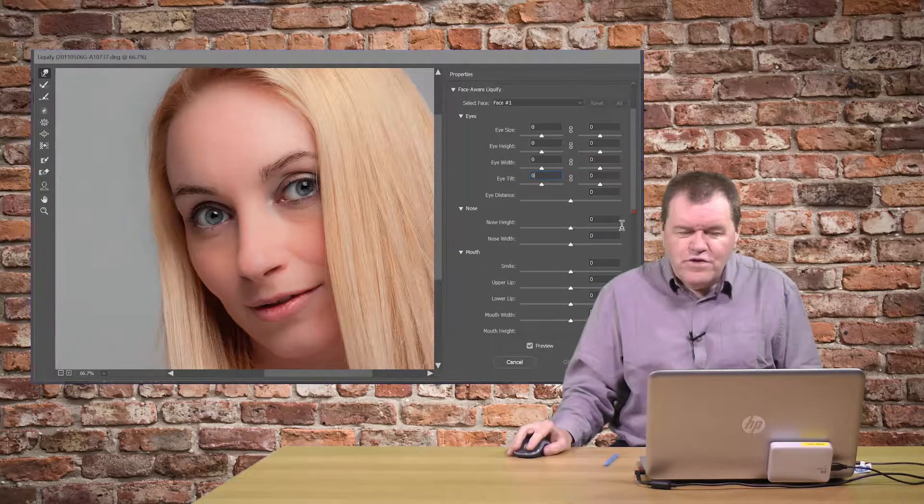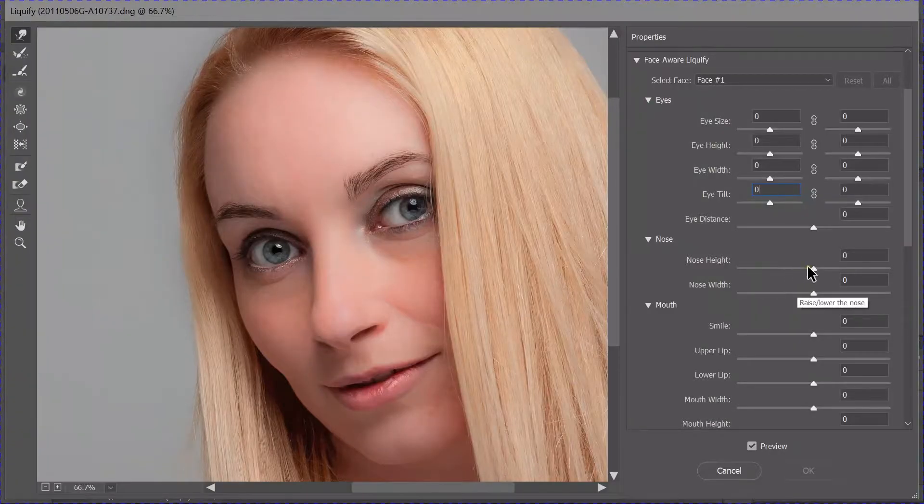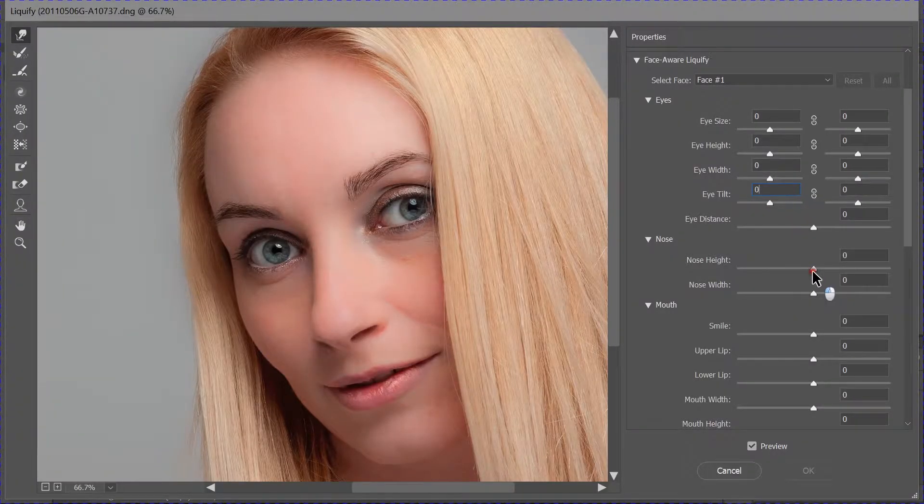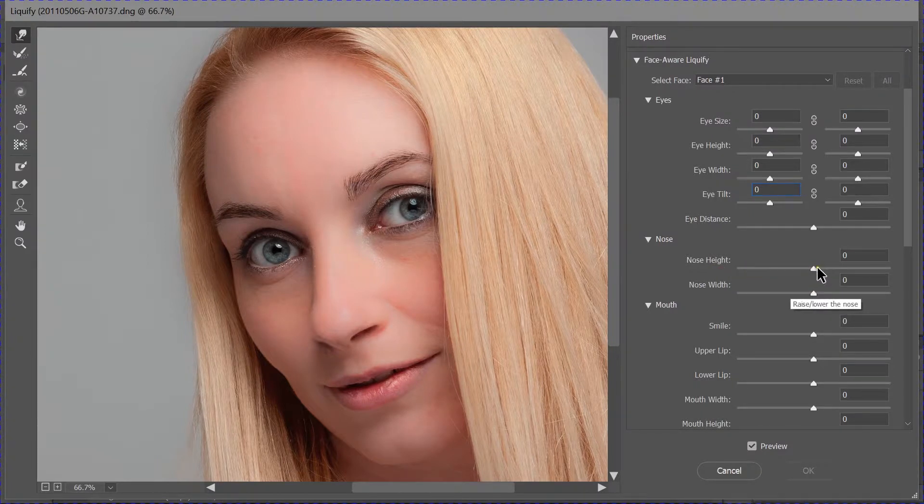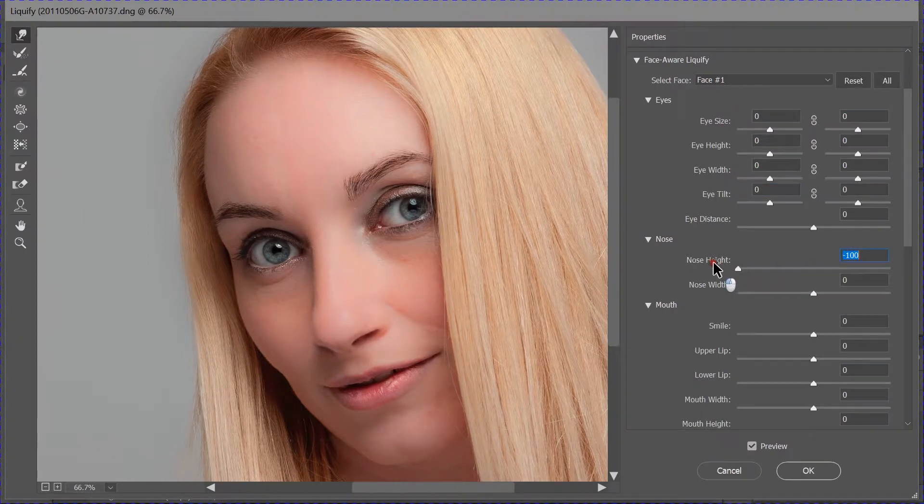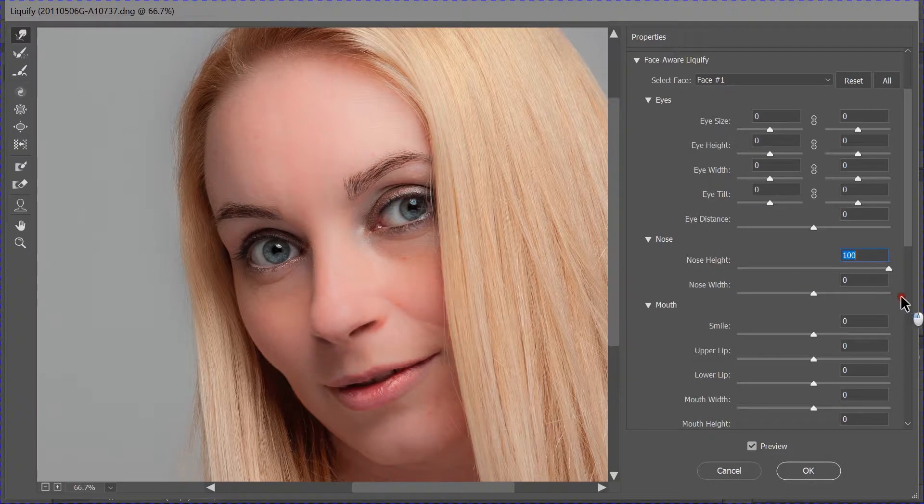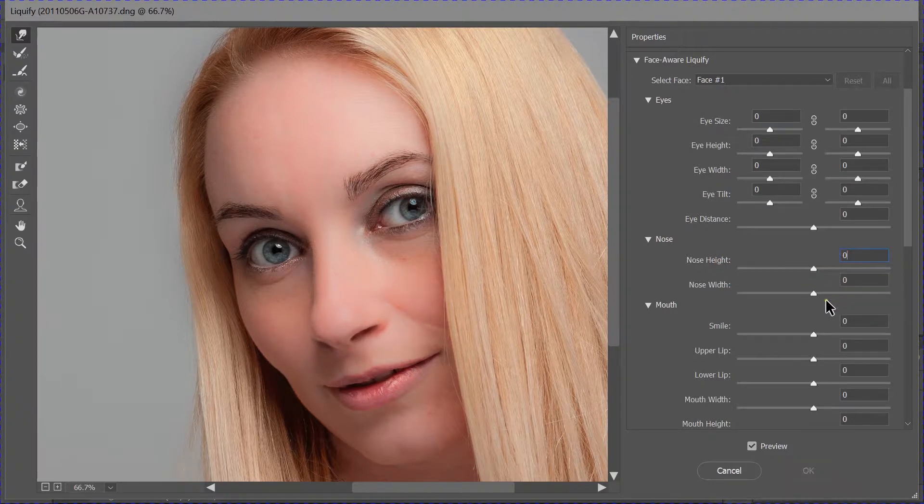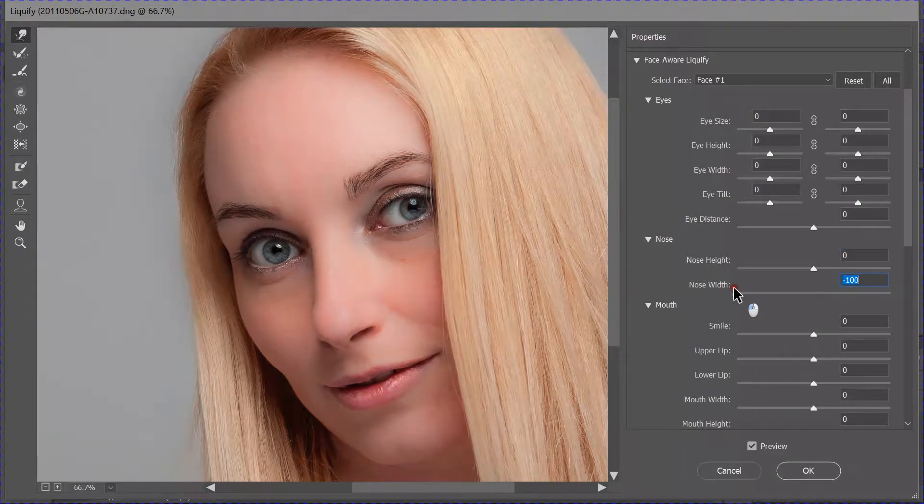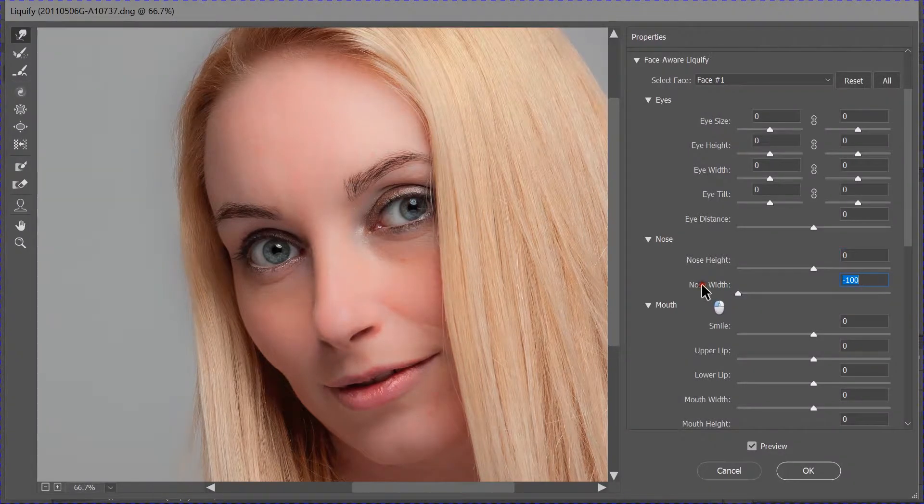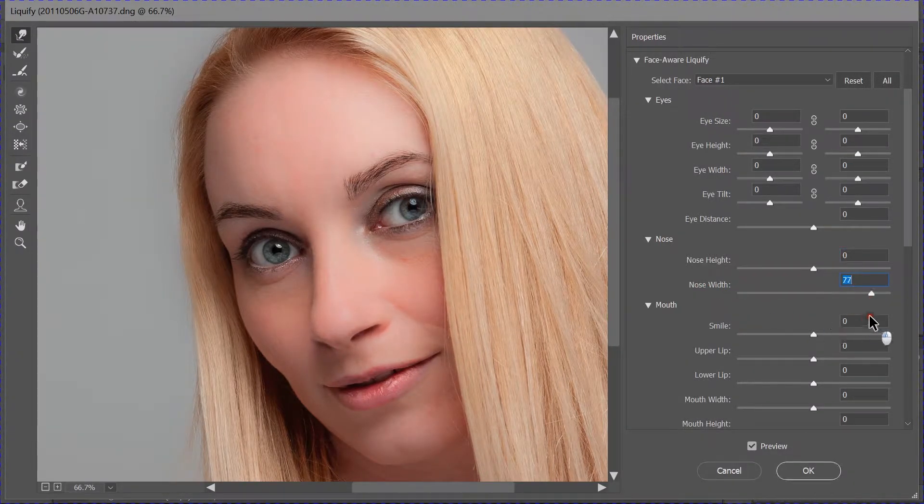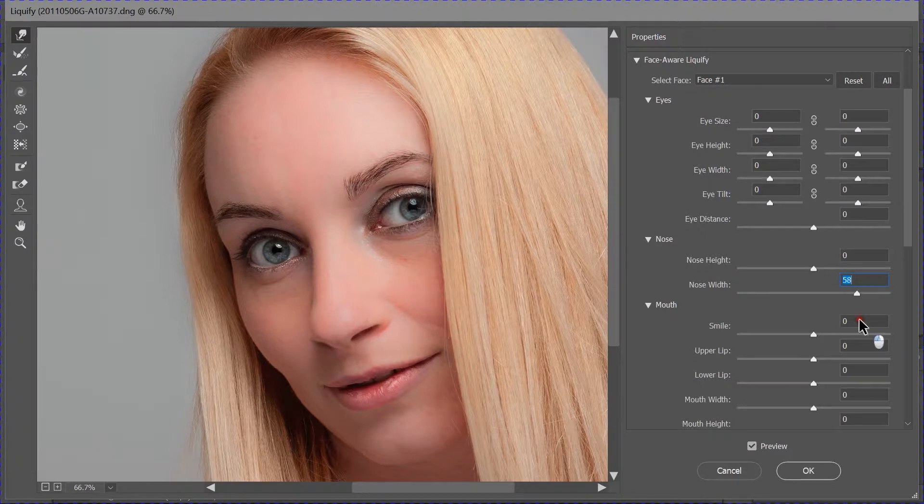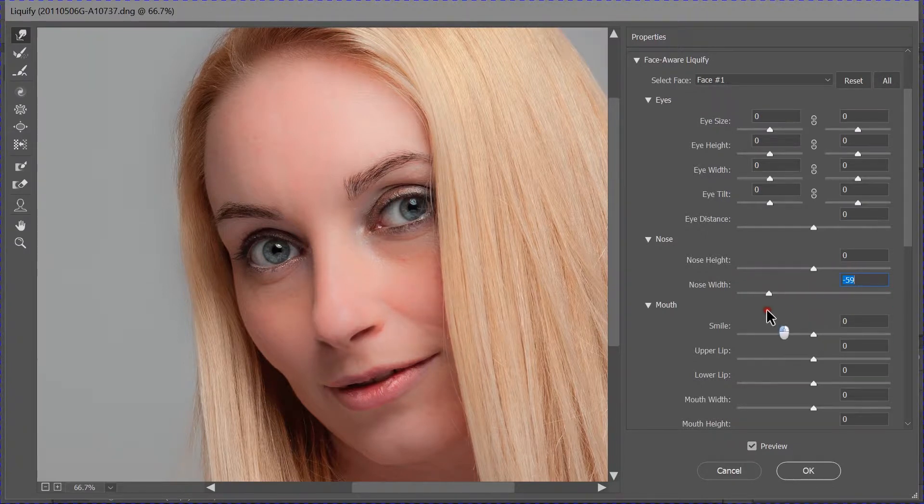Then, with the nose. We can change the height of the nose. And you see how it makes a longer nose or a shorter nose. And the width of the nose. We can make it a little bit narrower, a little bit wider. A slight adjustment in. That's fine.